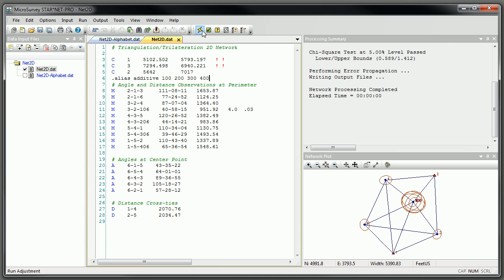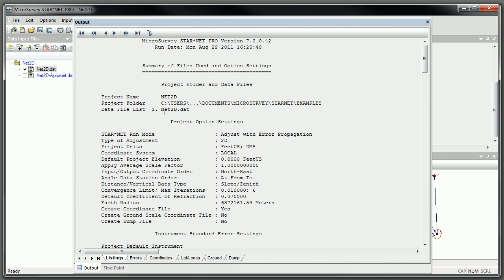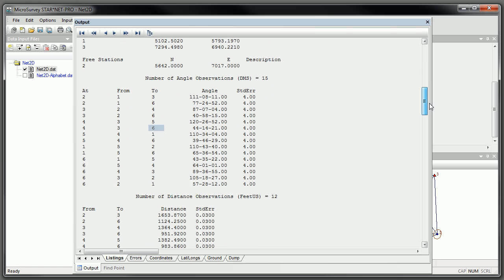Now when we run this, you can tell here — despite the plot — and if we look at the output, Starnet now knows that those are all actually observations to point number 6.